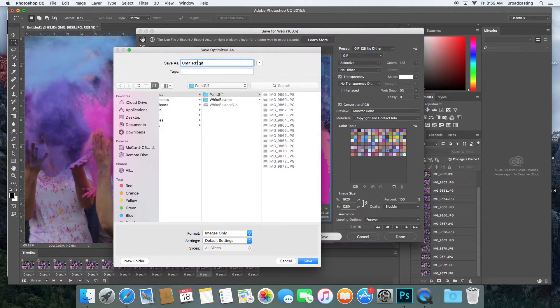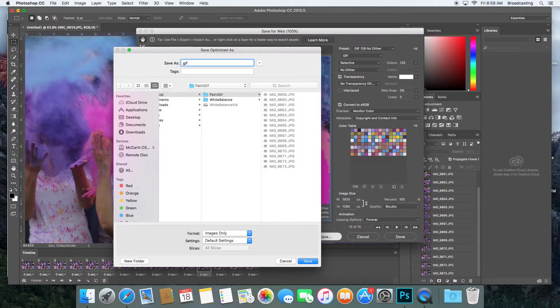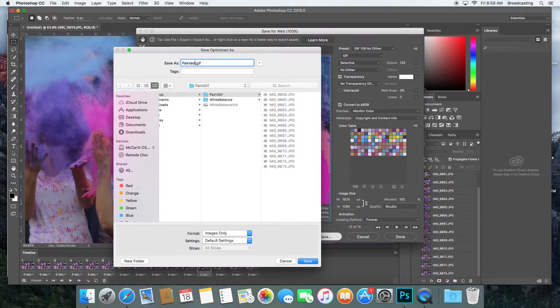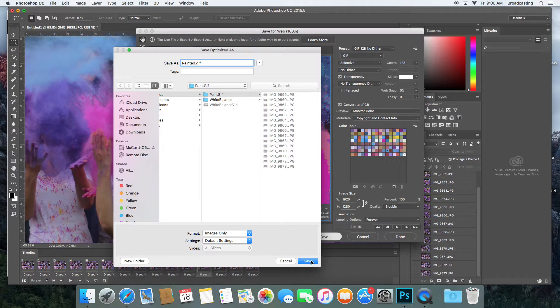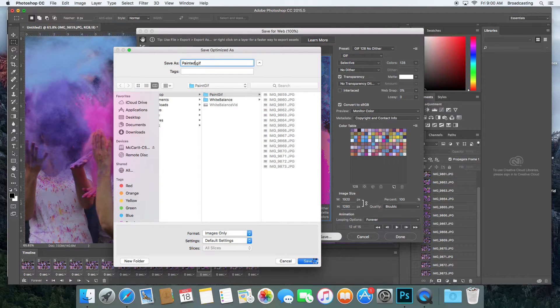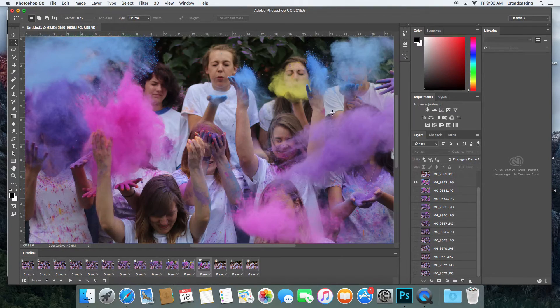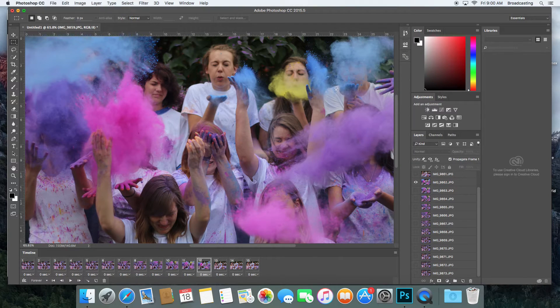I don't want to call it Untitled GIF, so I'll call this Paint GIF. And I'll save that. OK.